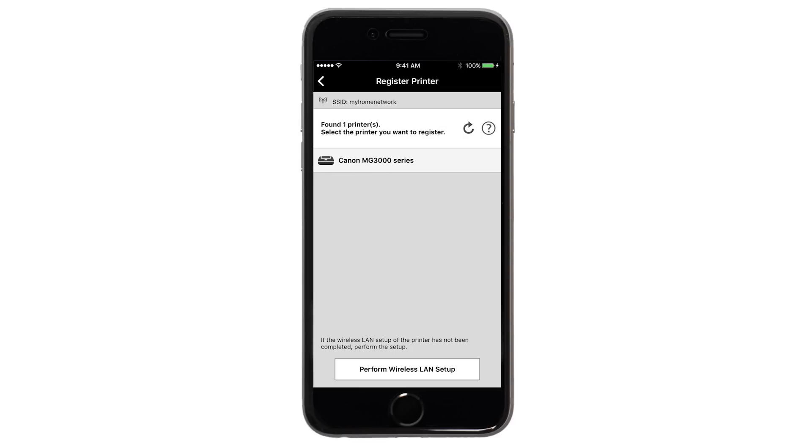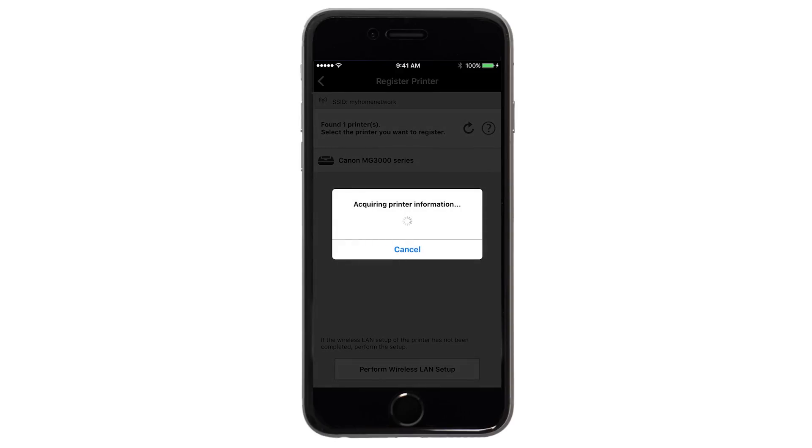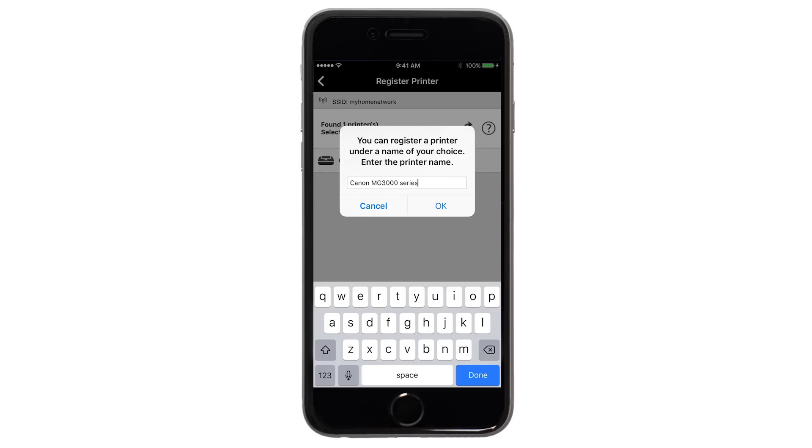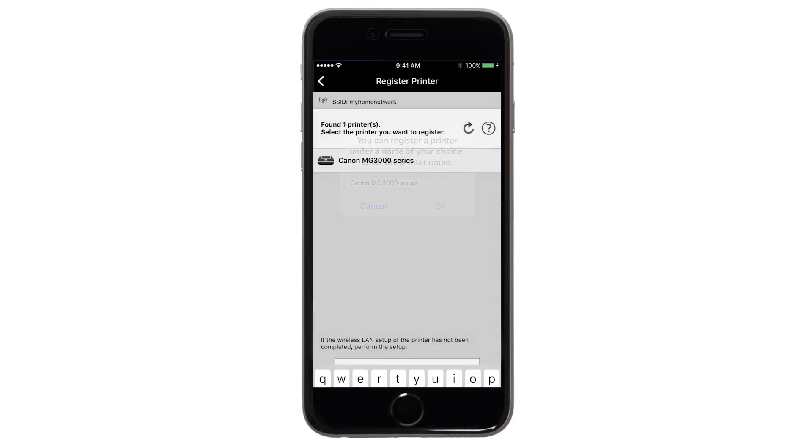Verify the printer is detected. Tap the name of your printer when it appears. This will select and connect the printer with your device. Tap OK.